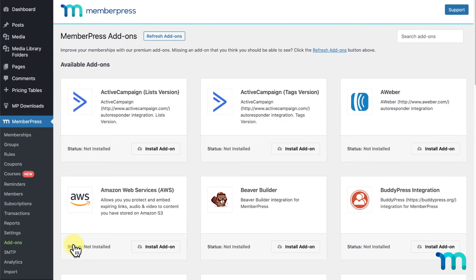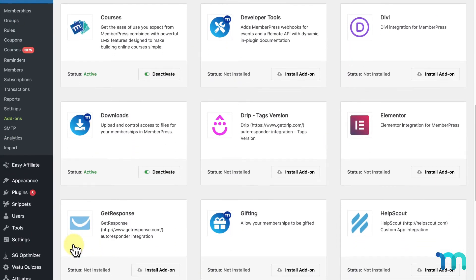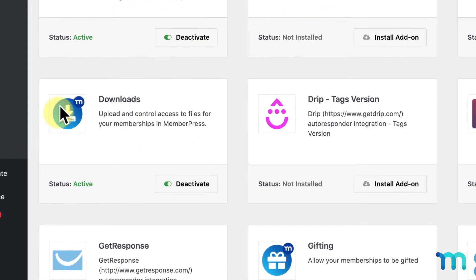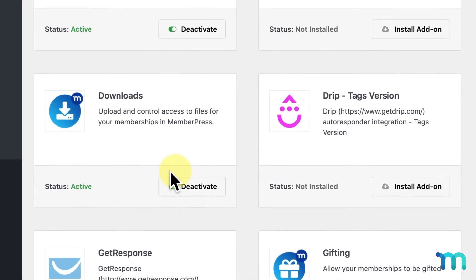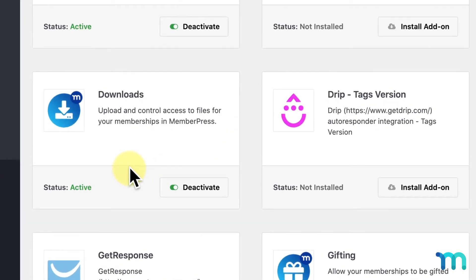That being said, while the MemberPress Downloads add-on can make protecting your files easy, and it's what we generally recommend these days for protecting files, for the purpose of this video I'm going to show you how to protect files using a custom URI rule, instead of using the Downloads add-on through file categories and tags.